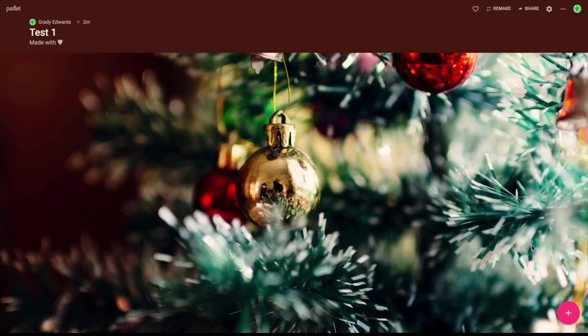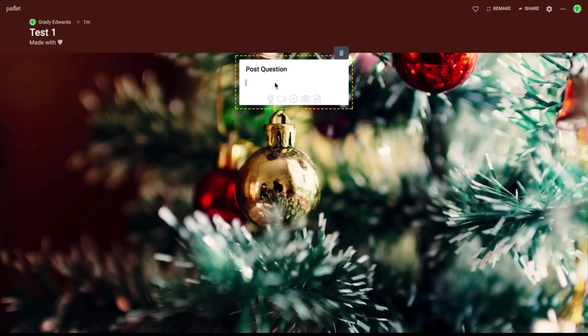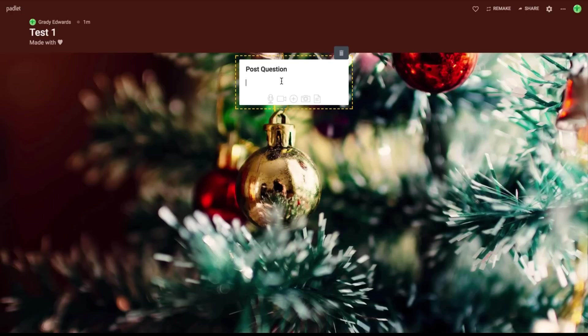So when you explain this to your students, you can come down here to this little plus and this is your post. So as a teacher, you can post a question or whatever your heart desires. You can also put a description here if you choose to. The great thing about Padlet is your students will find this too. They can make posts like this just as easy. The posts can be anonymous. You can have them put their name attached to it, whatever you want to do. But they can add any type of file they choose.